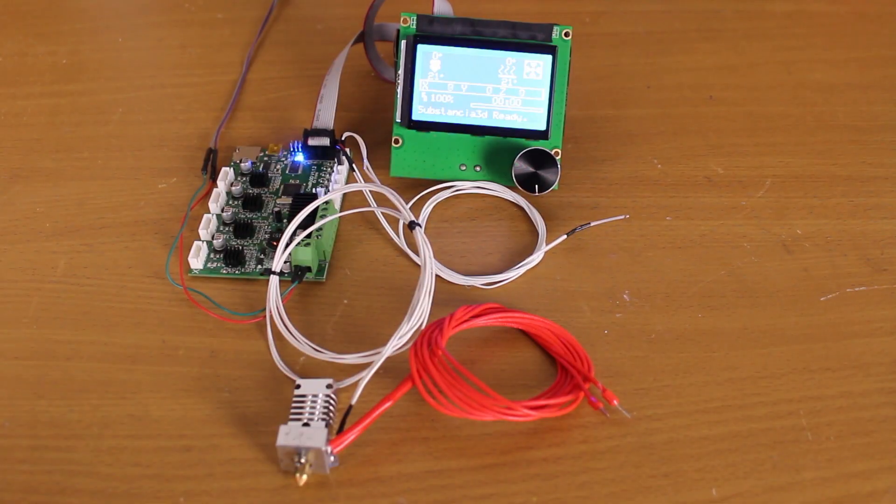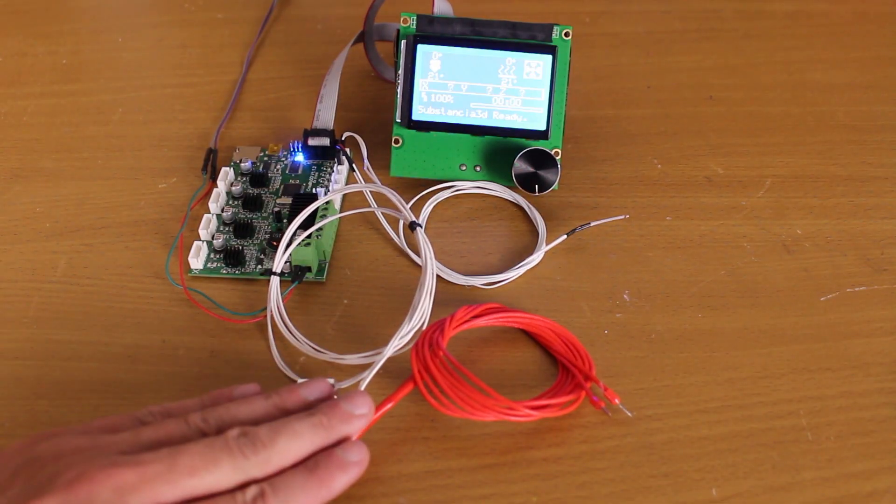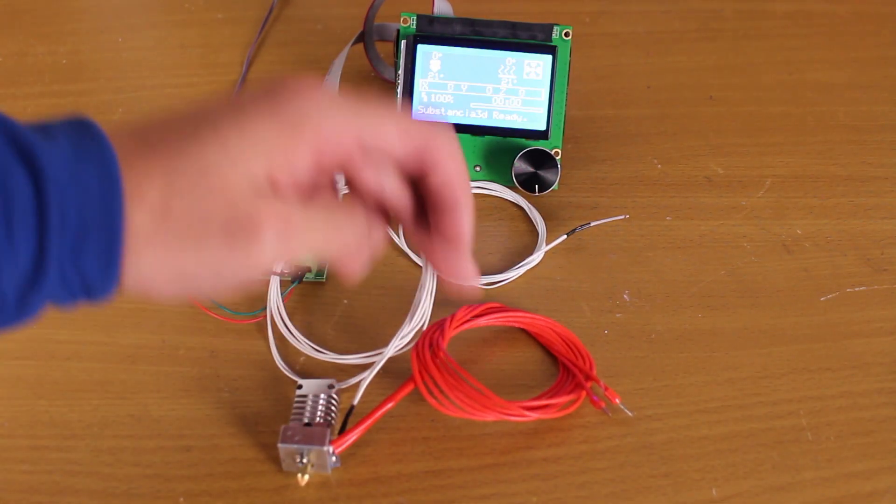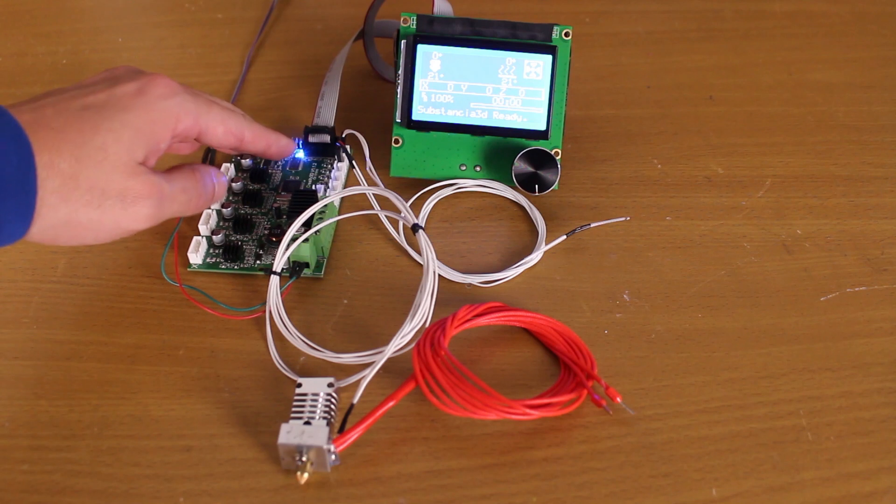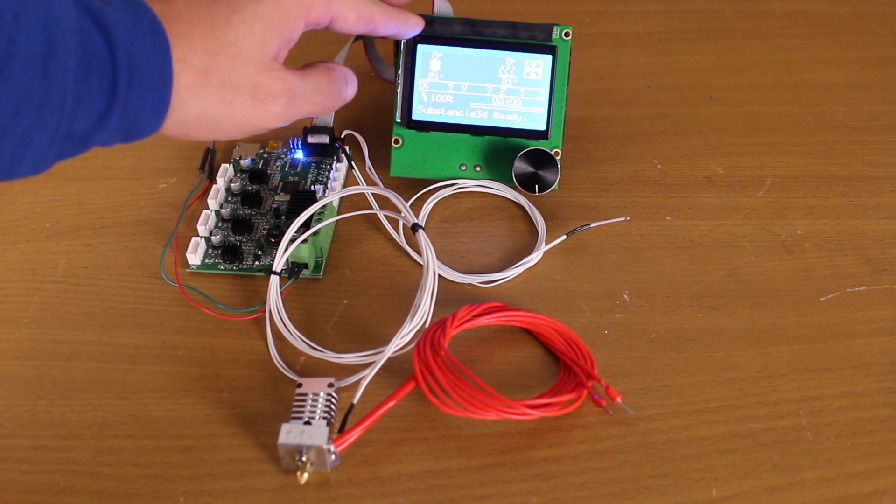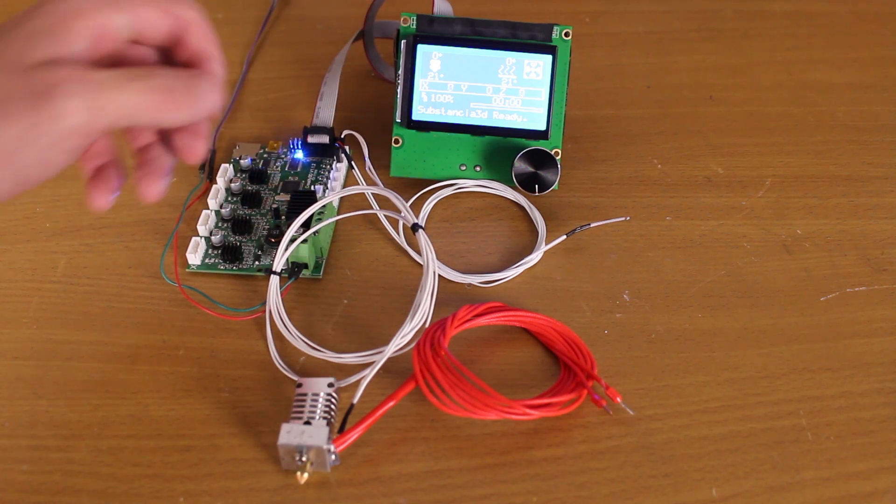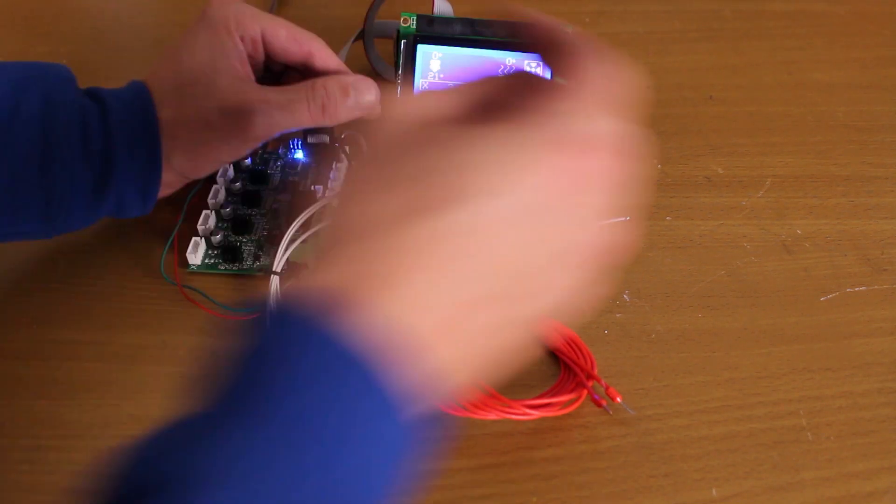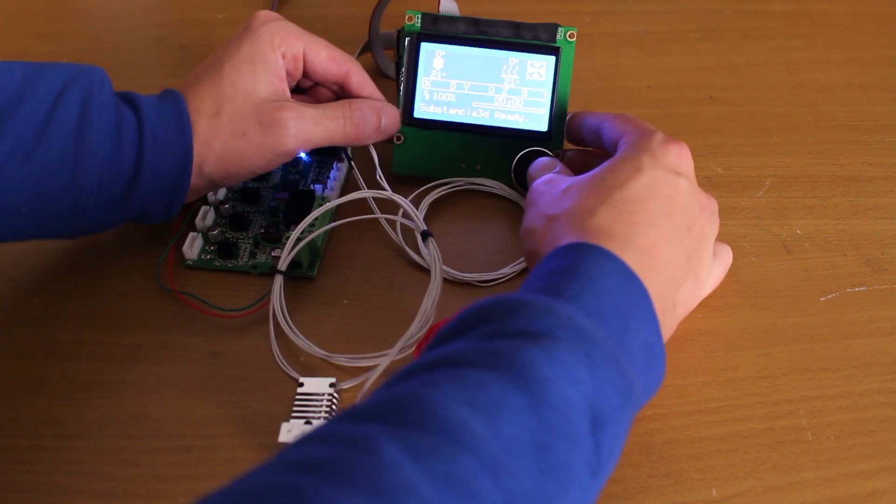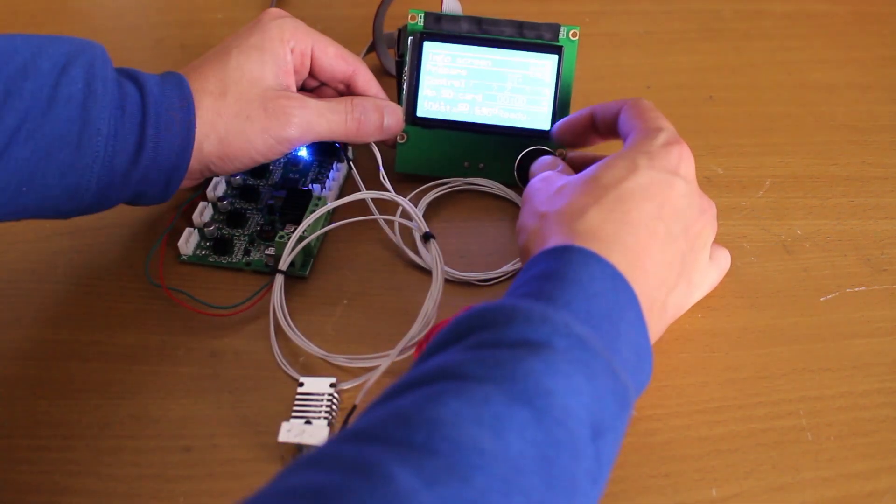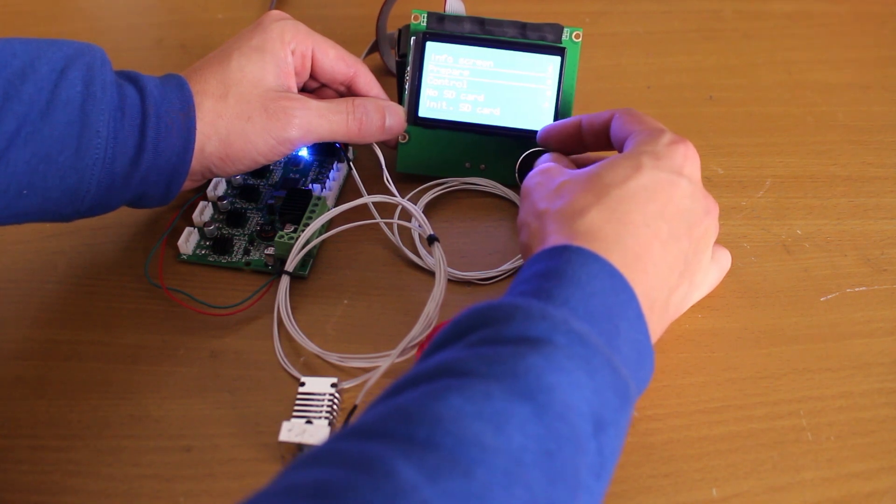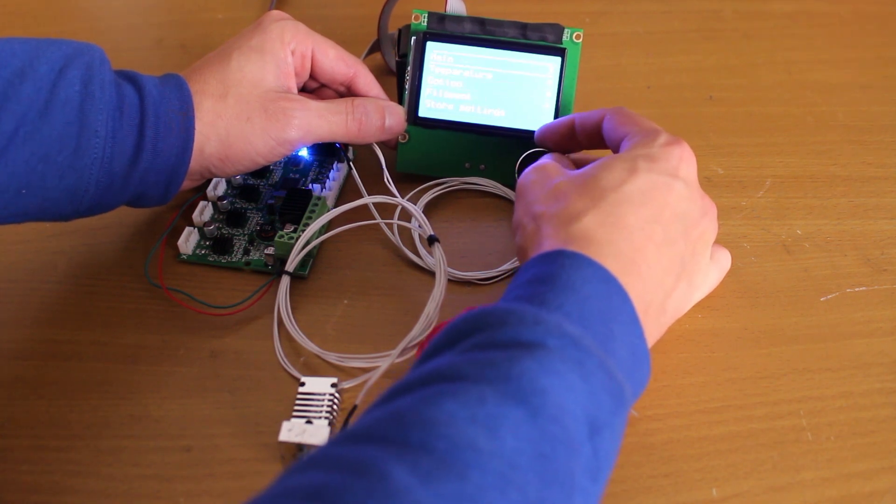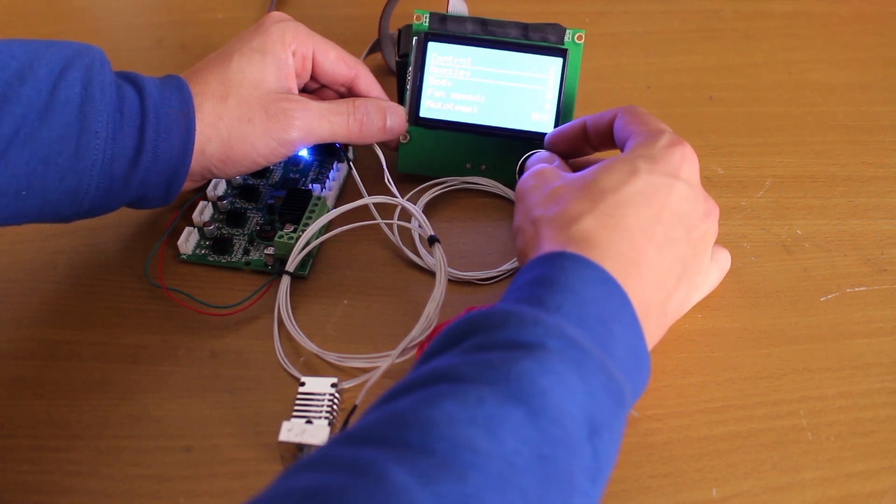To simulate our Ender 3, here is a hot end, the cartridge, two temperature sensors, the Ender 3 motherboard, and the display. As we know, the board receives the temperature sensor information and sends current through the cartridge that heats the heating block.